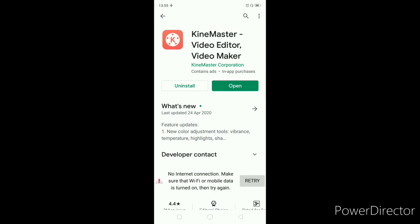In this video, I will show you how to use some of the video editing features in KineMaster.